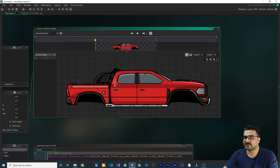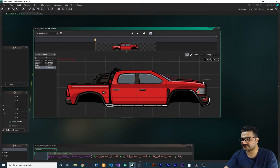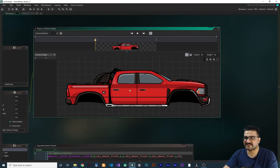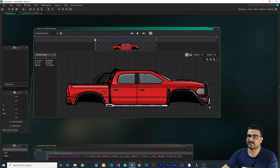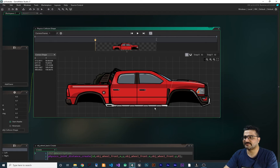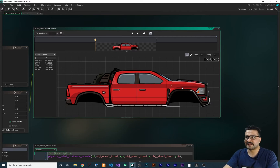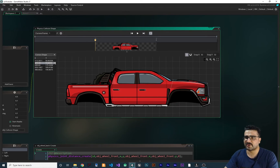Some of you might say we can create a polygon using the convex shape option here. There are problems with that. The first limitation is that the convex shape can't have more than eight points, so we can't use that. The next issue — even if you create convex shapes for the front and back of the car separately and combine them, GameMaker doesn't have a get function for those shapes at runtime. You can't retrieve those points.